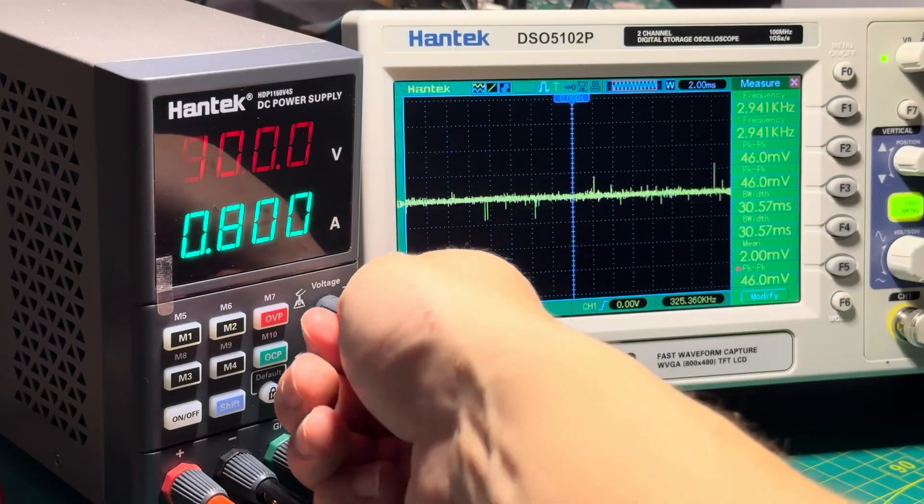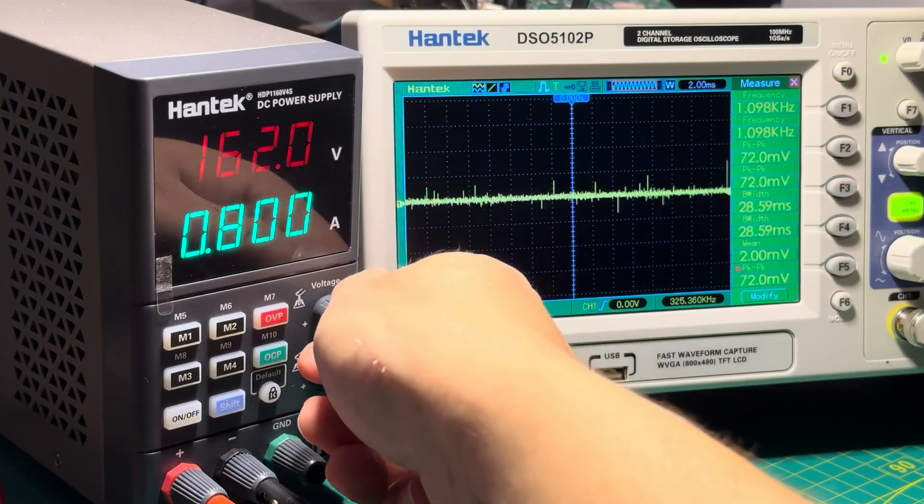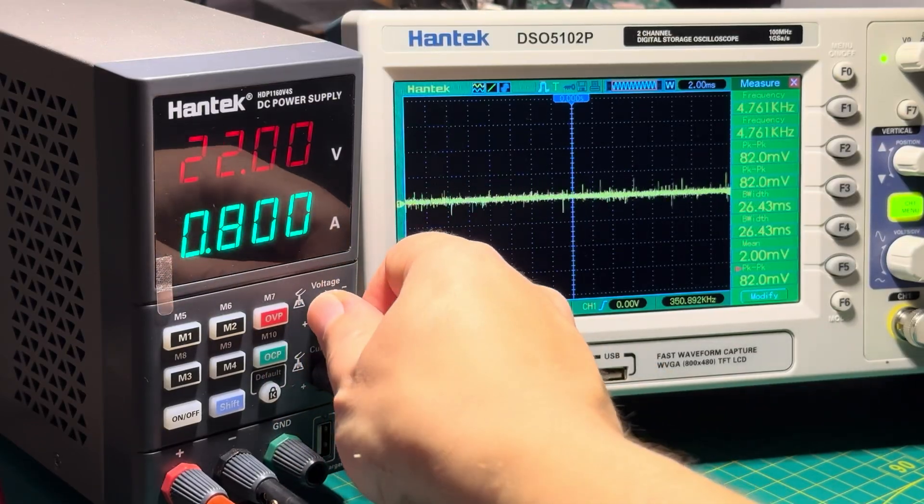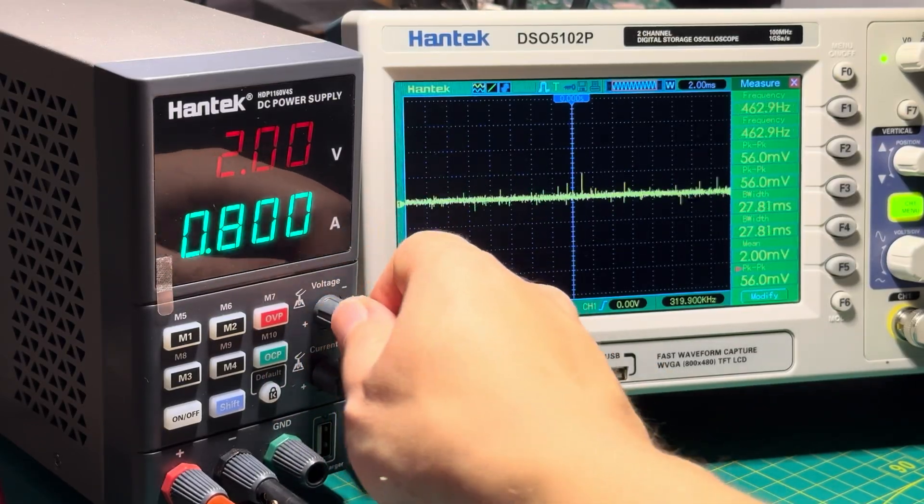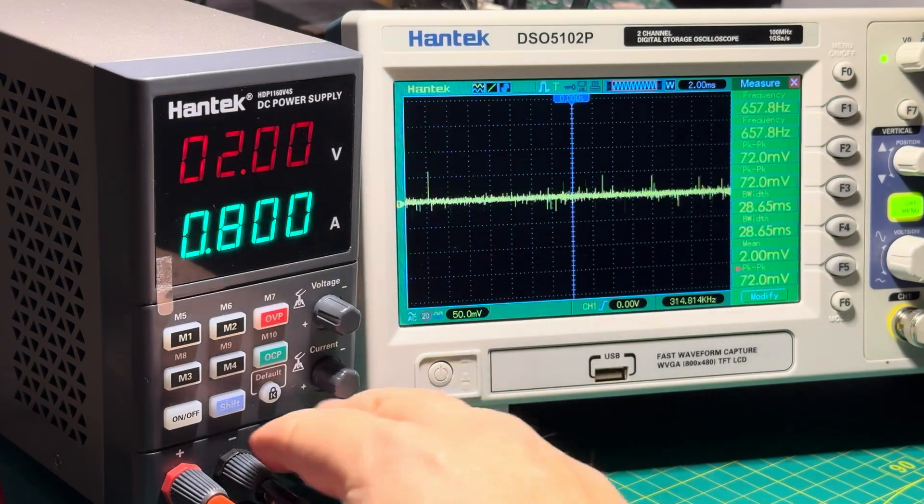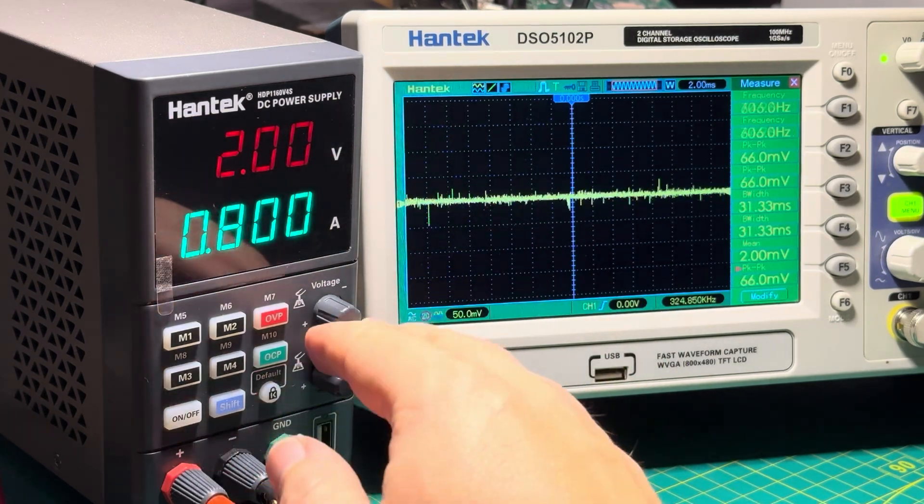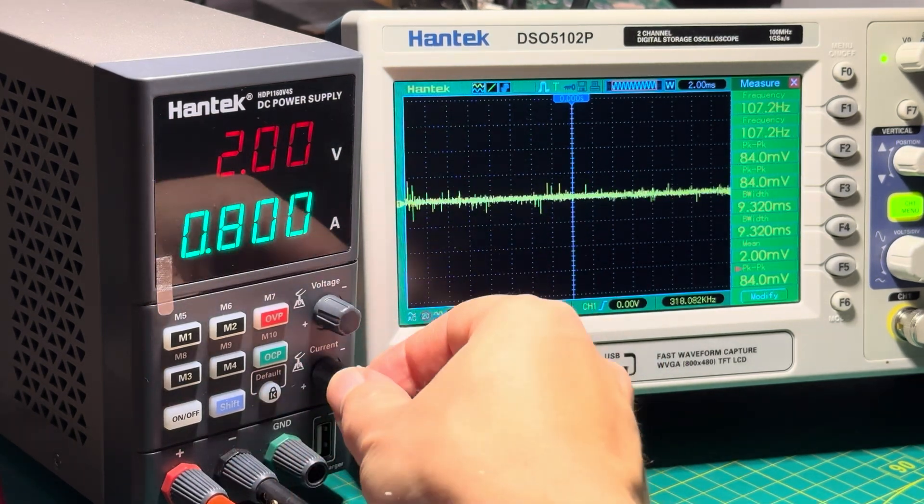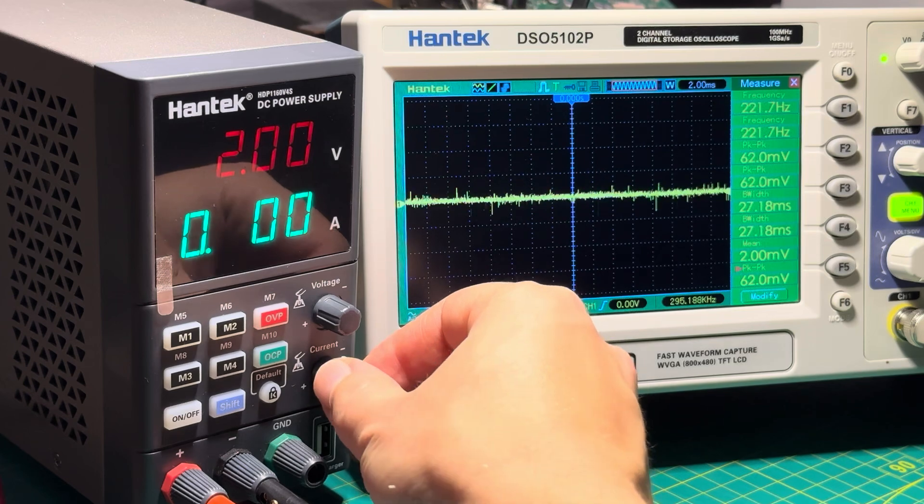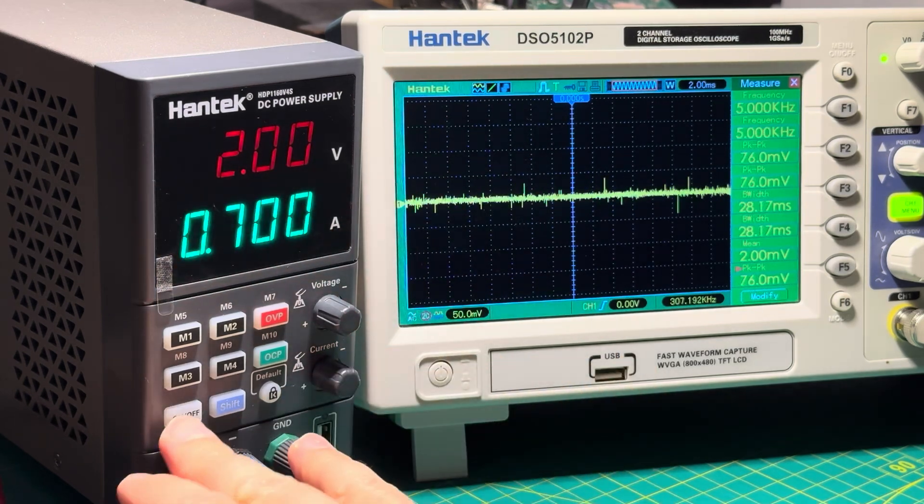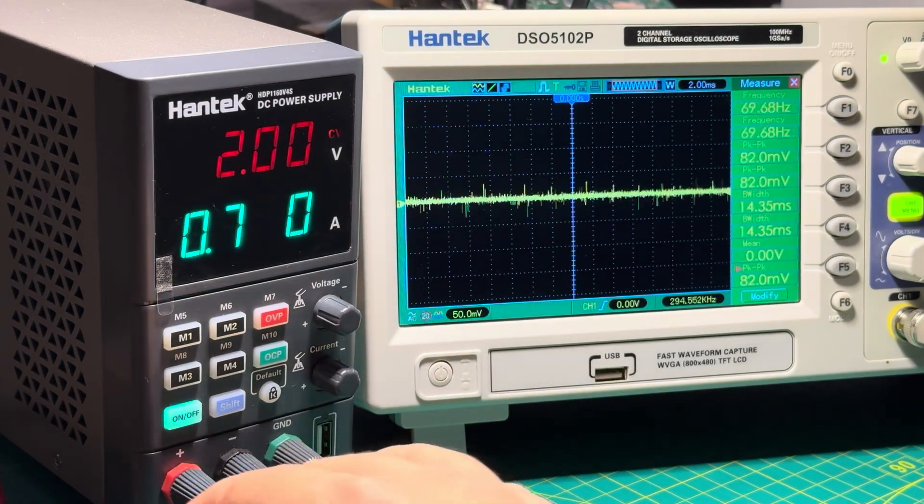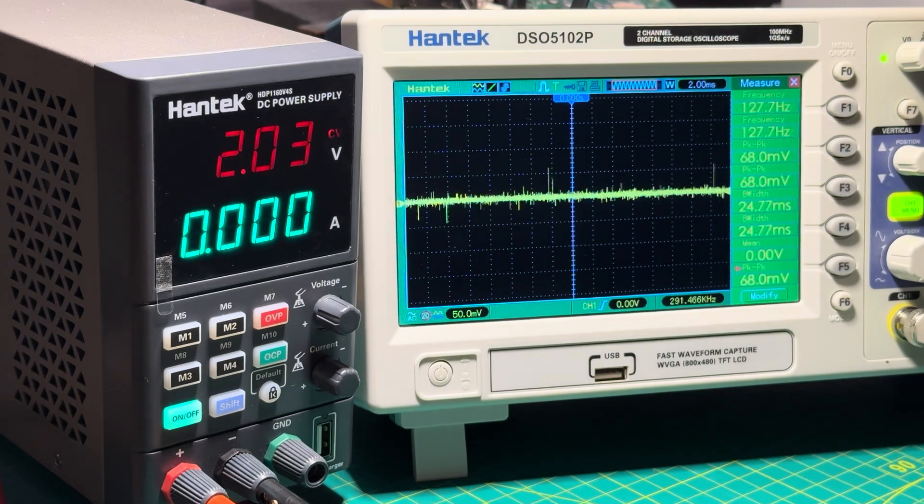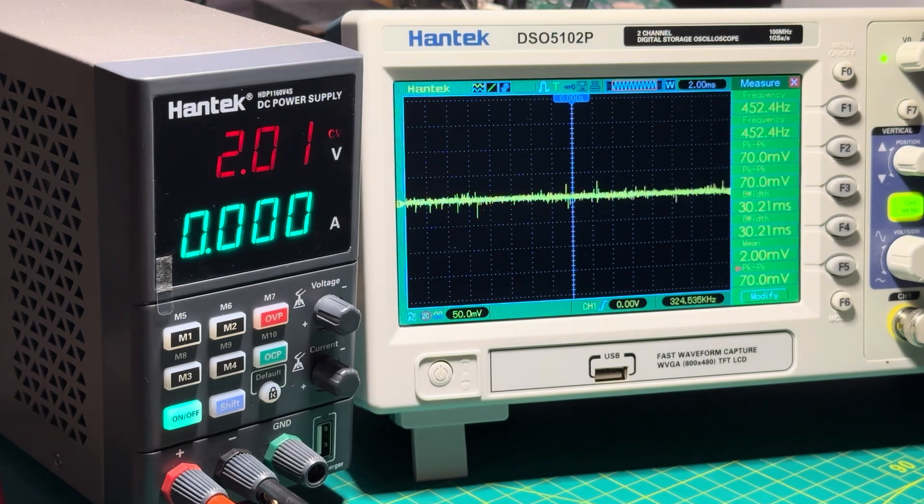Later I will show you how you can get around this limitation. One of the advantages this power supply has is that you can set the current and voltage separately and then turn it on, so you know exactly what you're getting before providing power to your circuit.